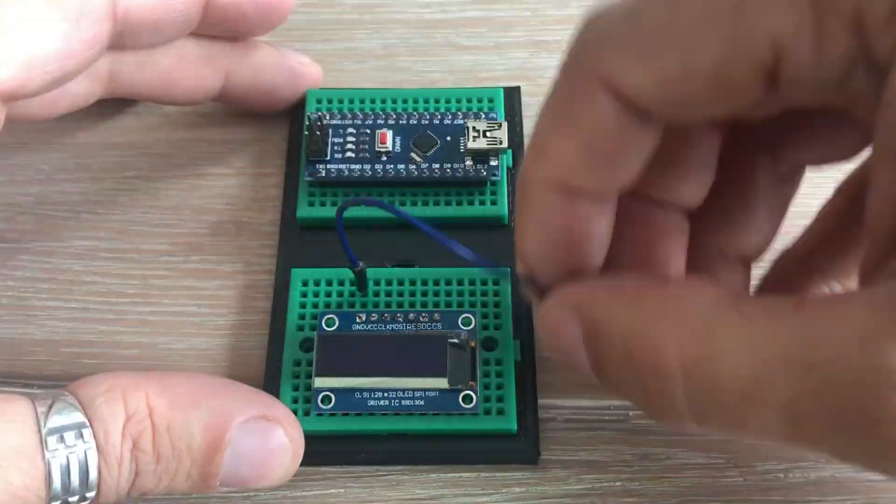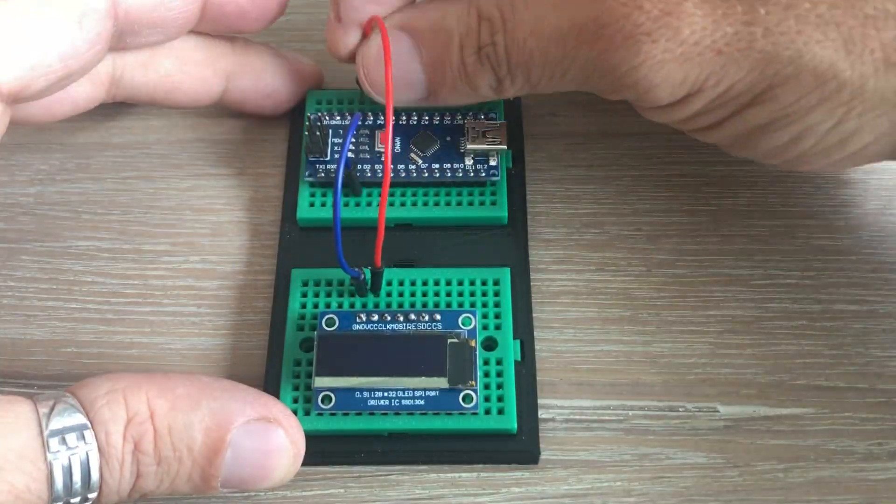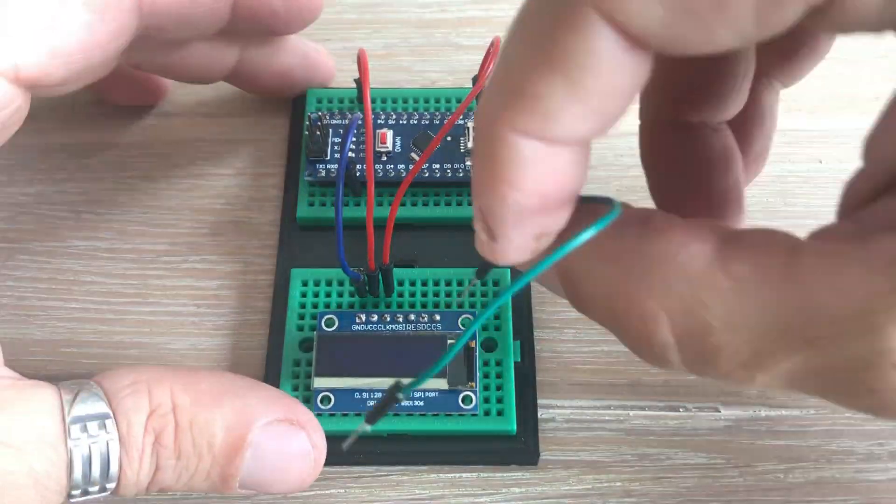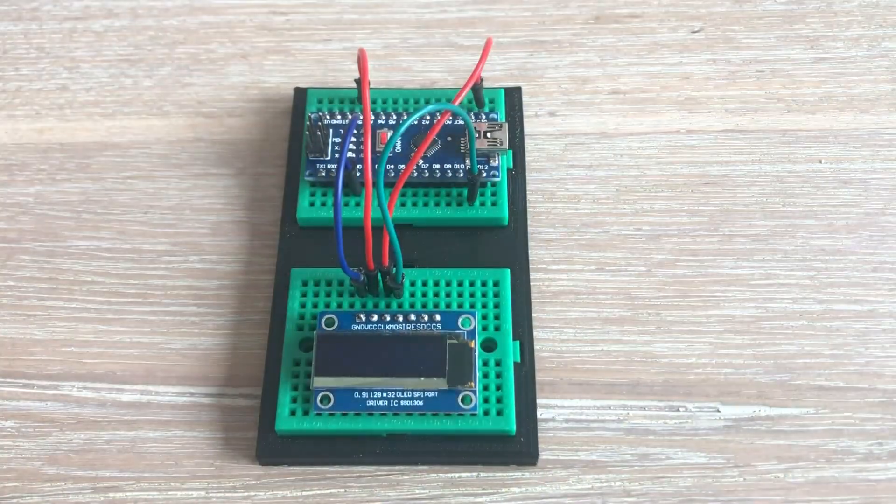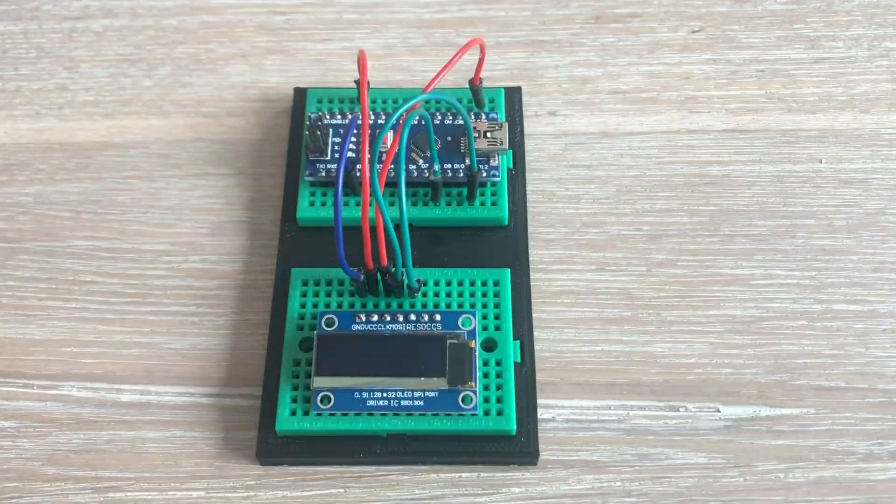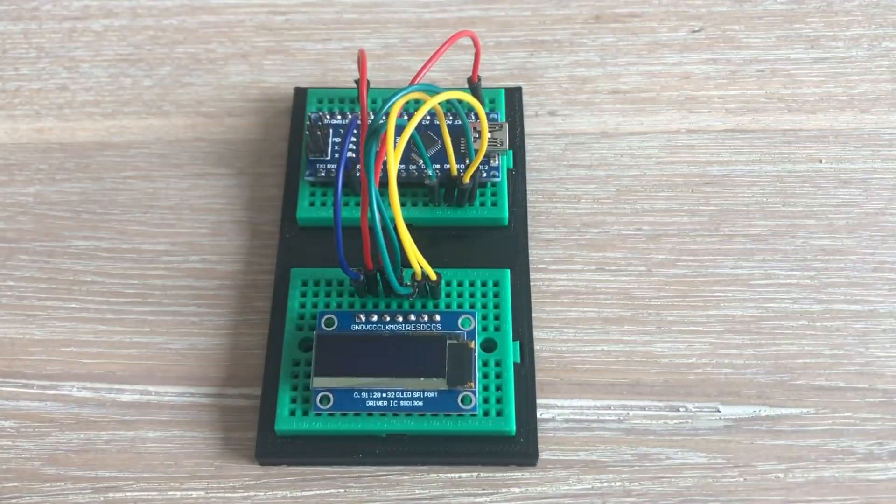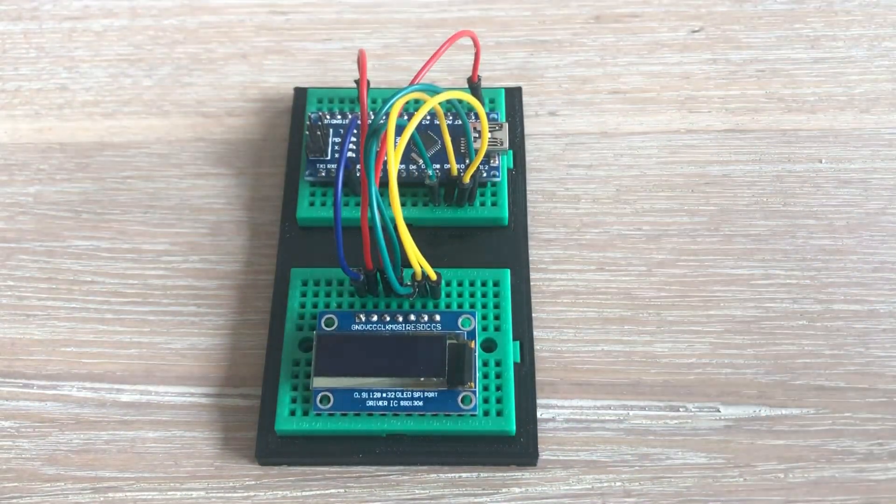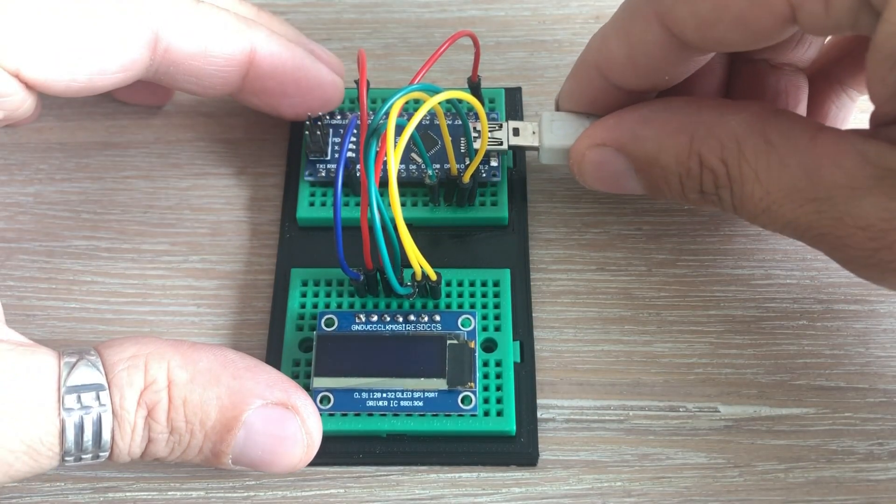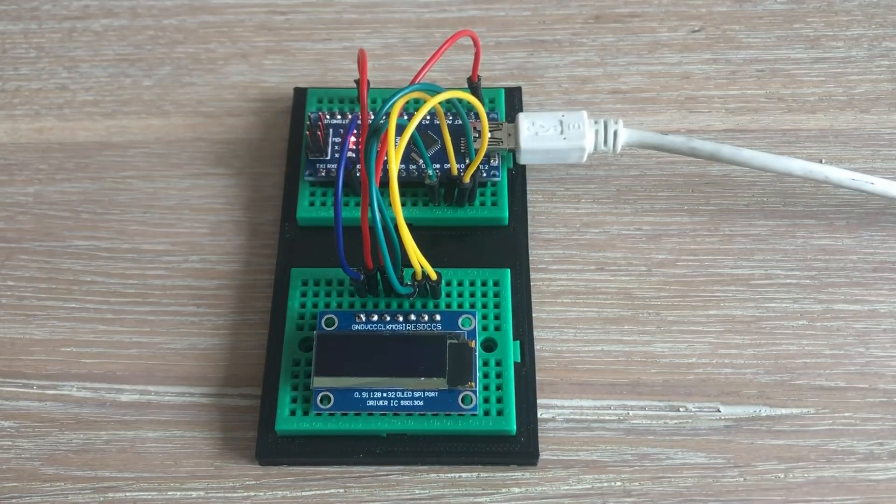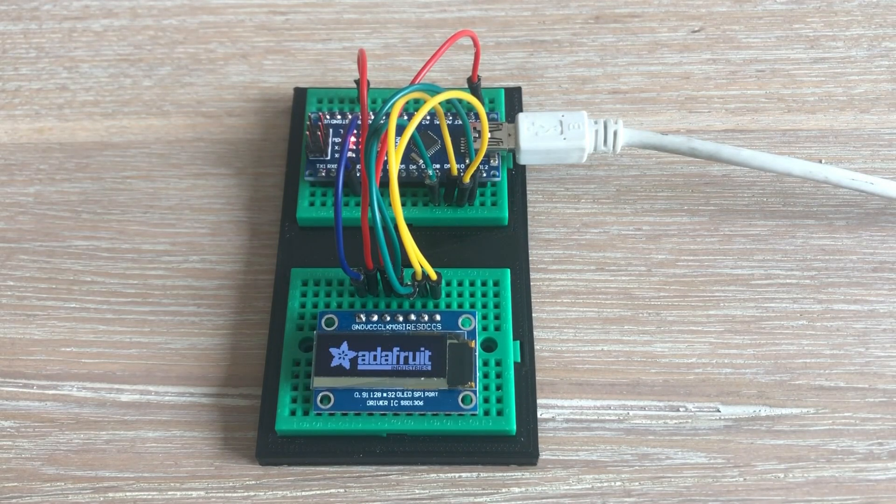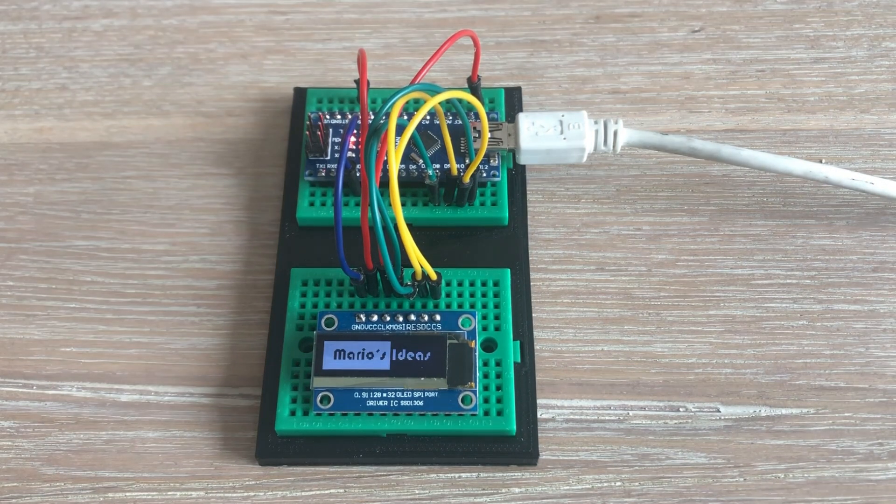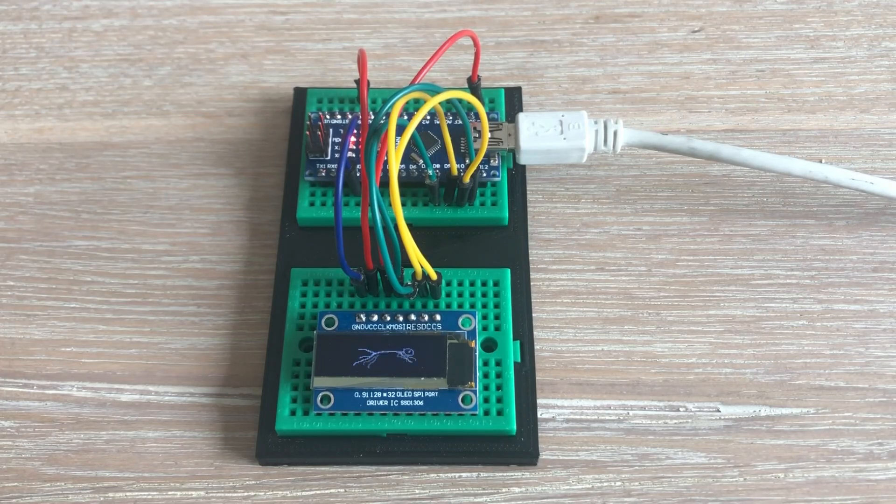Here I use short jumper wires, as in this setup they do not obstruct the view of the OLED display. Now all I need is to connect Arduino to the PC and load the code. It works and it looks more slick than my previous setup, doesn't it?